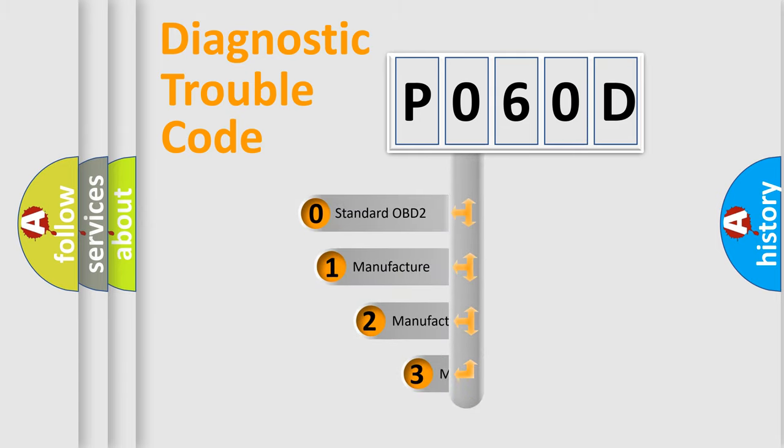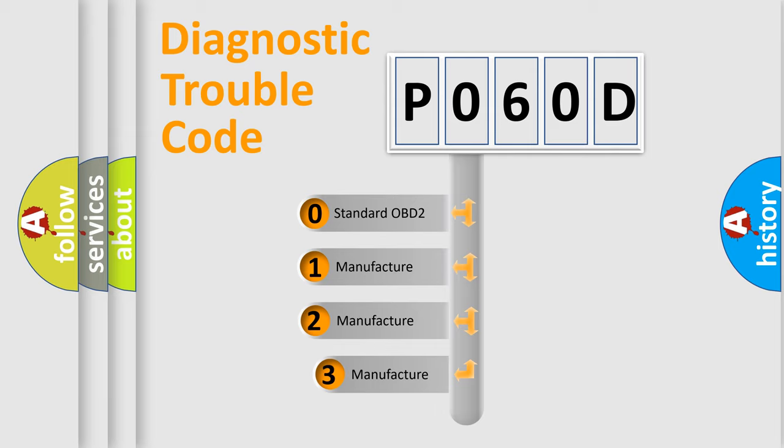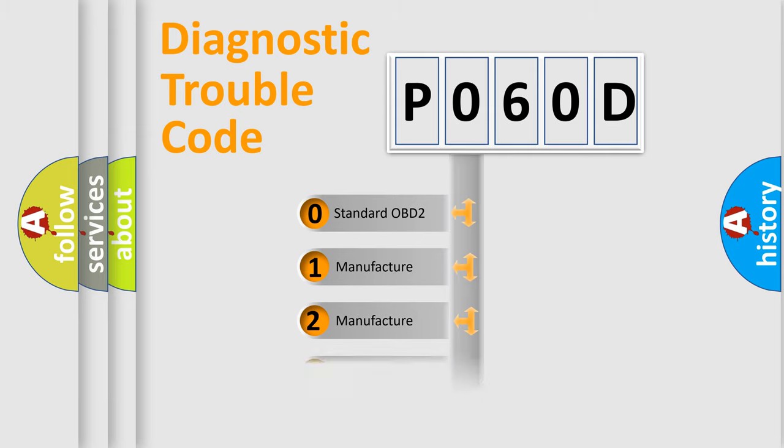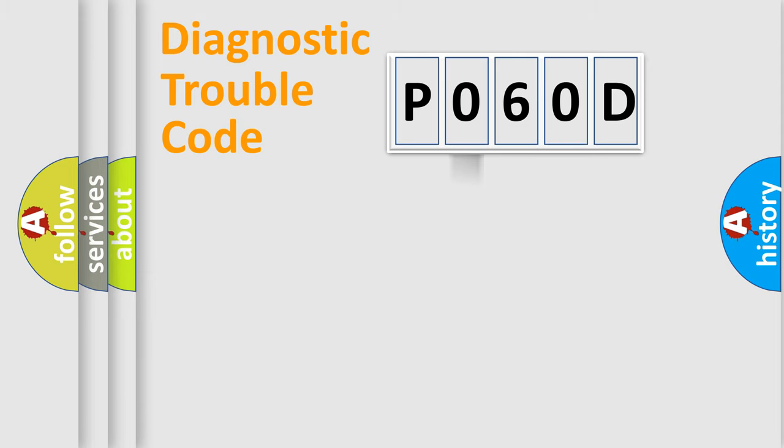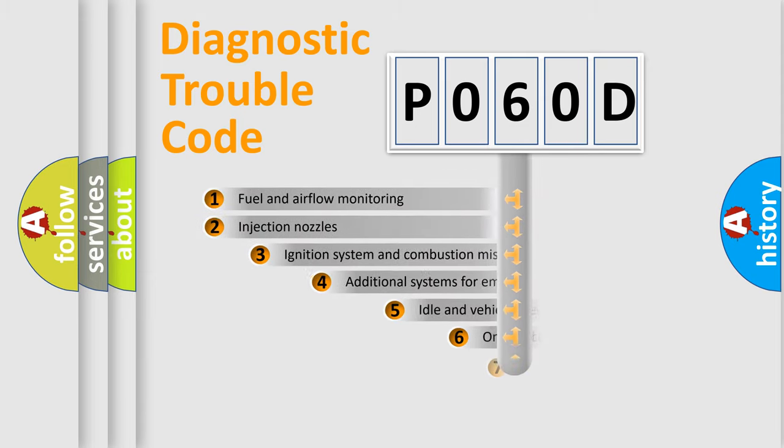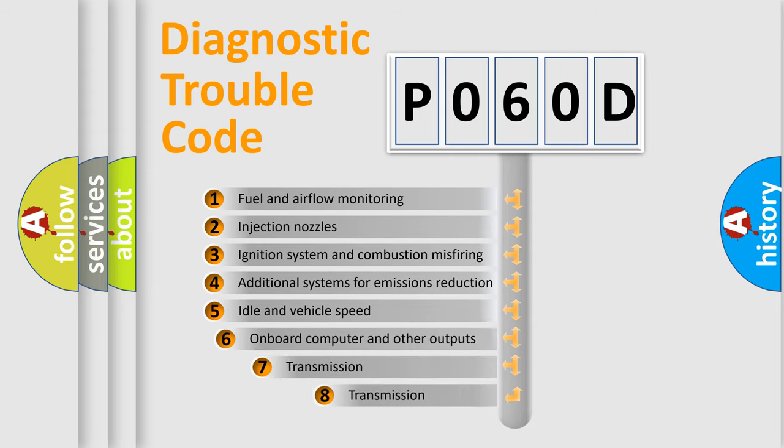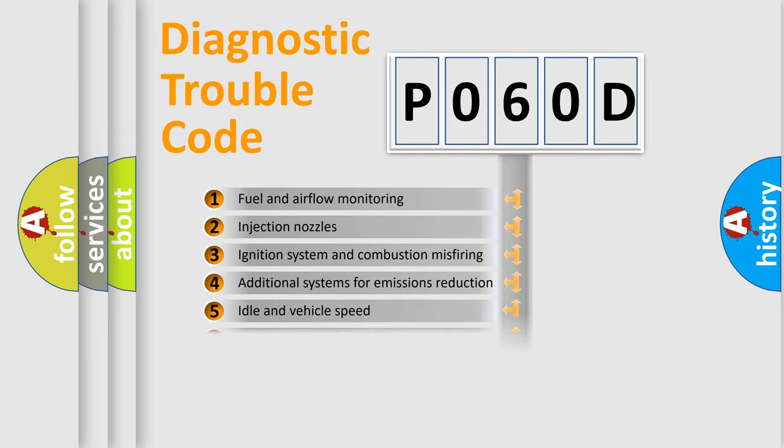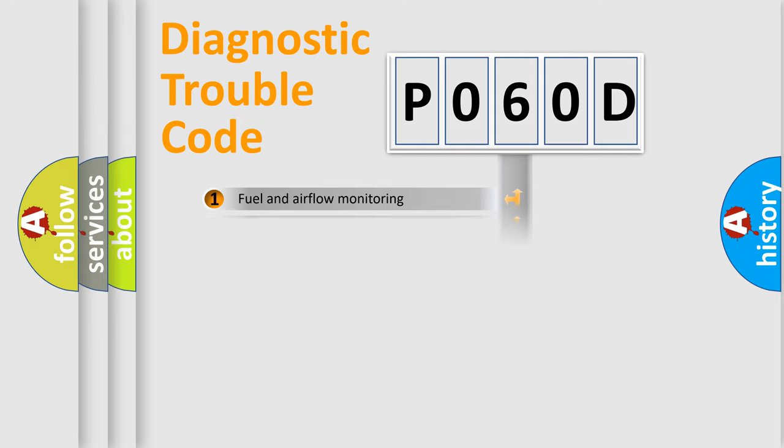If the second character is expressed as zero, it is a standardized error. In the case of numbers 1, 2, or 3, it is a more prestigious expression of the car-specific error. The third character specifies a subset of errors.